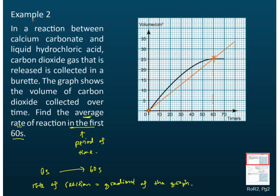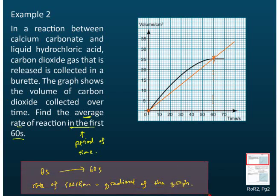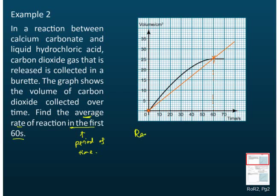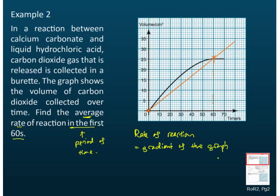After we have our two points, we can find the gradient of the graph. The gradient of the graph is equal to the rate of reaction. To find the gradient, you draw a triangle using the straight line, and then calculate the gradient from that triangle.